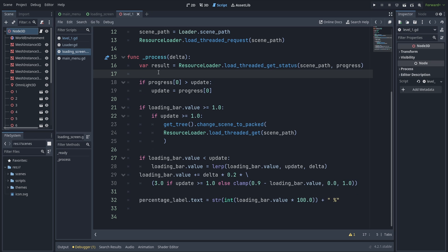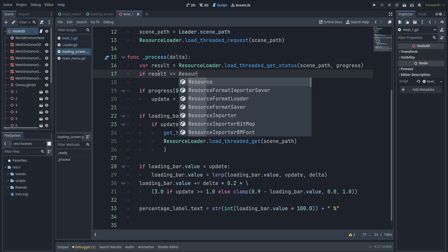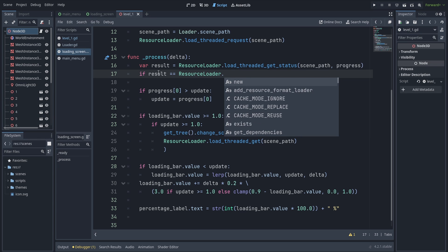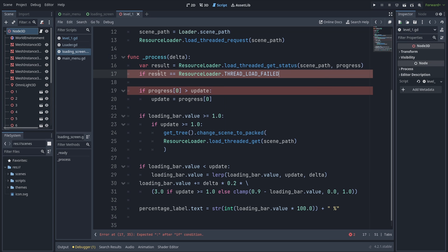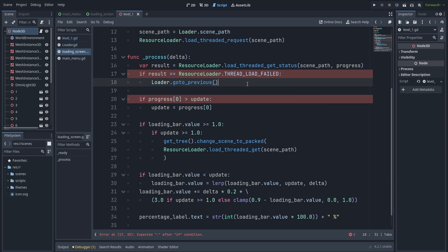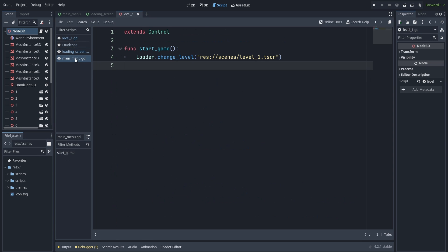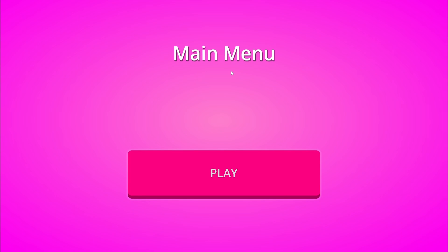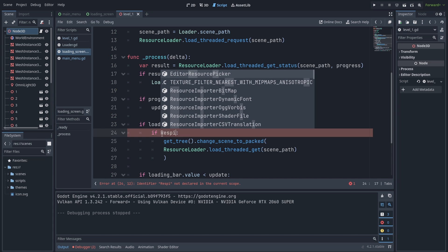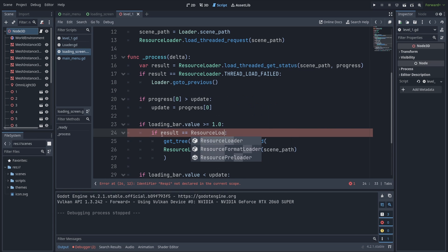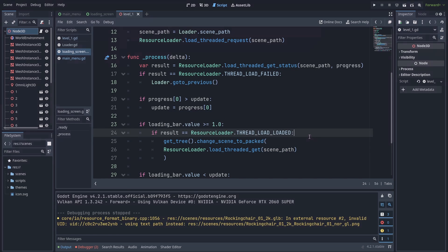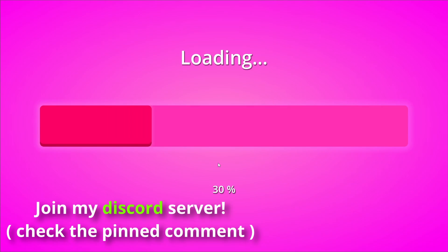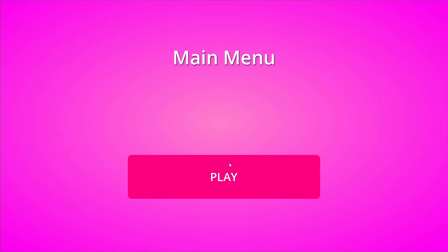For error handling, store the return value of get_status into a variable called result. Check if result equals ResourceLoader.THREAD_LOAD_FAILED — if loading has failed, go back to the previous scene. For example, if you attempted to go to a scene that didn't exist, it won't go there and will fall back to the main menu. Finally, replace the update check with something better: check if result equals ResourceLoader.THREAD_LOAD_LOADED. That's the end of the tutorial — thank you for sticking till the end, please subscribe if you haven't already, and I'll see you guys soon.